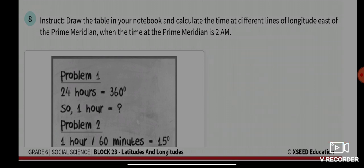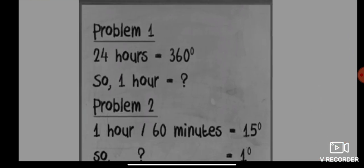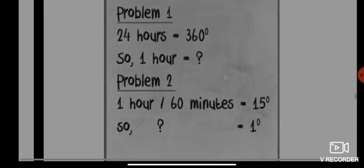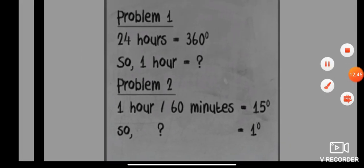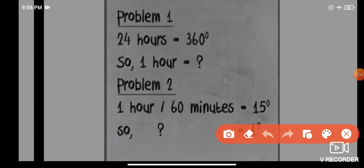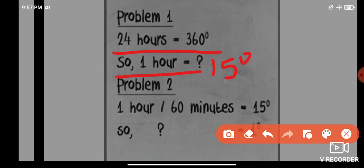Please look here and try to solve by yourself. We know that 24 hours equals 360 degrees, so one hour equals 15 degrees. One hour equals 60 minutes, so 60 minutes equals 15 degrees. Try to work out how long it takes to turn one degree in your notebook.